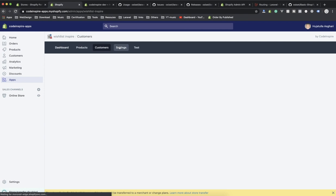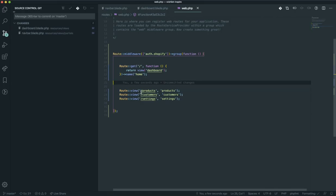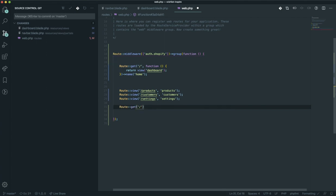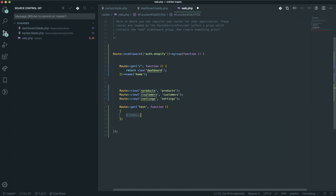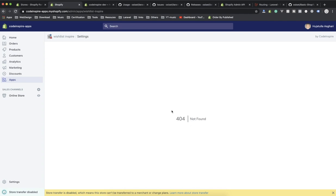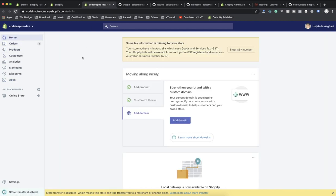If I go to products, customer, settings, and test — the test page shows a 404 because we don't have a route for it yet. I'm going to create a route so that when someone sends a GET request to 'test', it calls a function. Currently this is an anonymous function, and this function is going to return some data from the API. Let me show you how the API works — for example, how you can read products, orders, and customers via JSON.